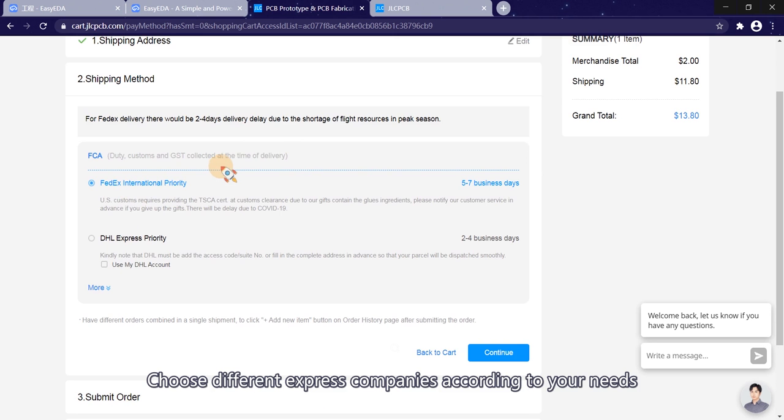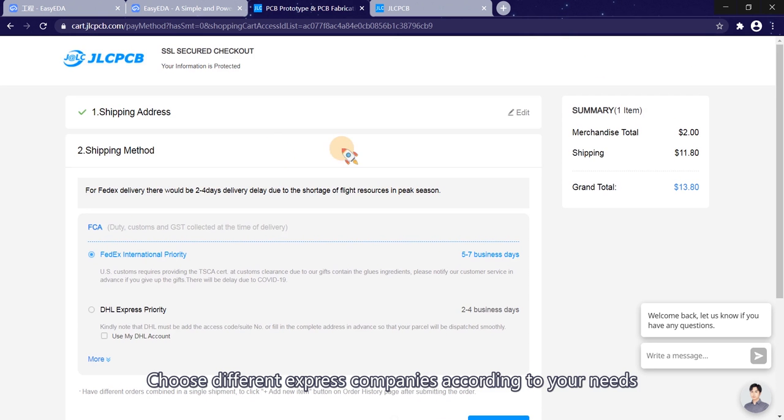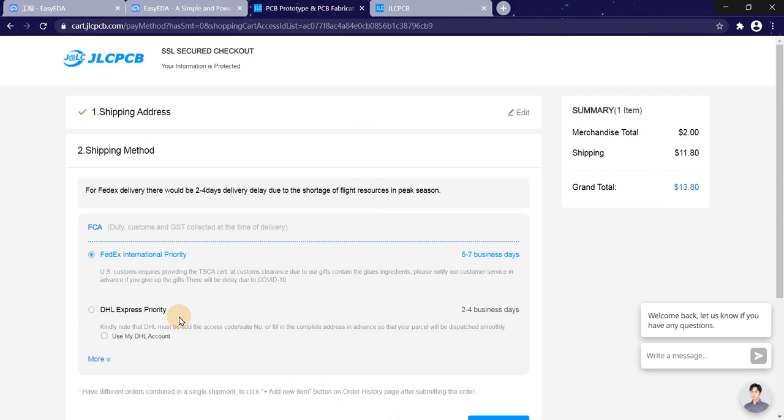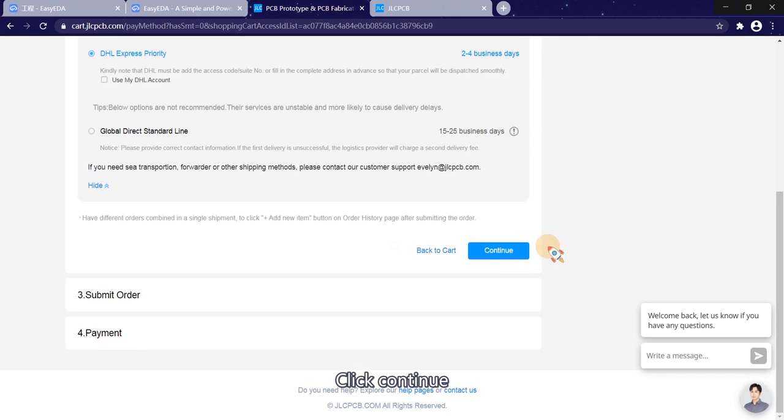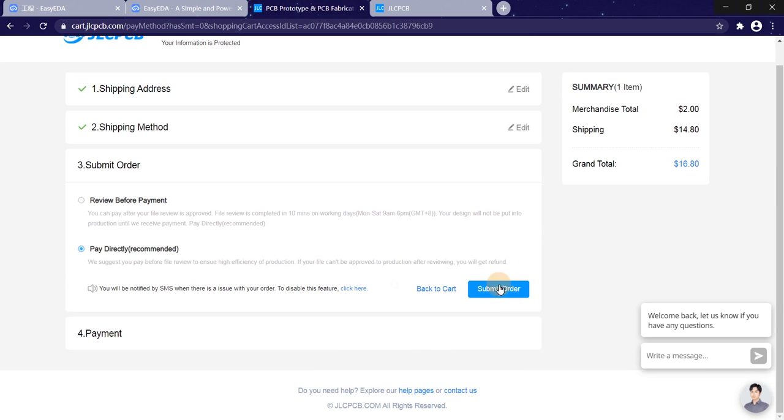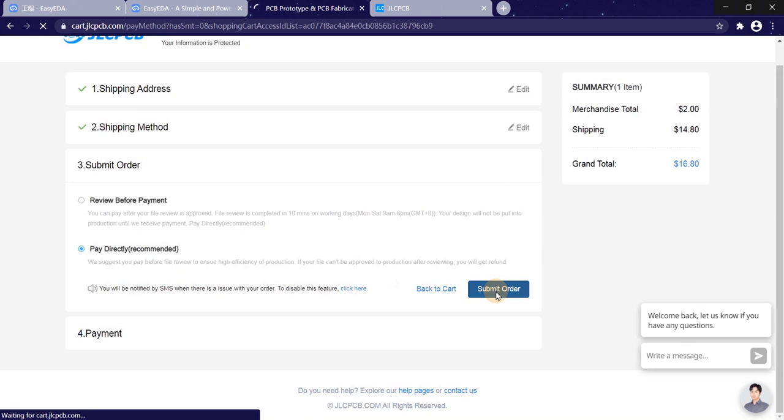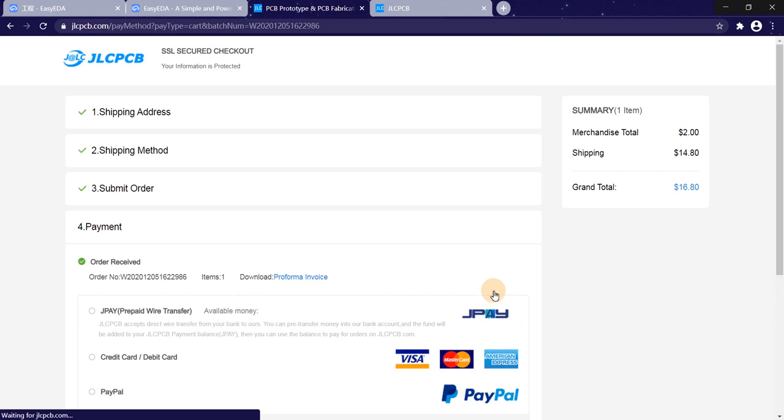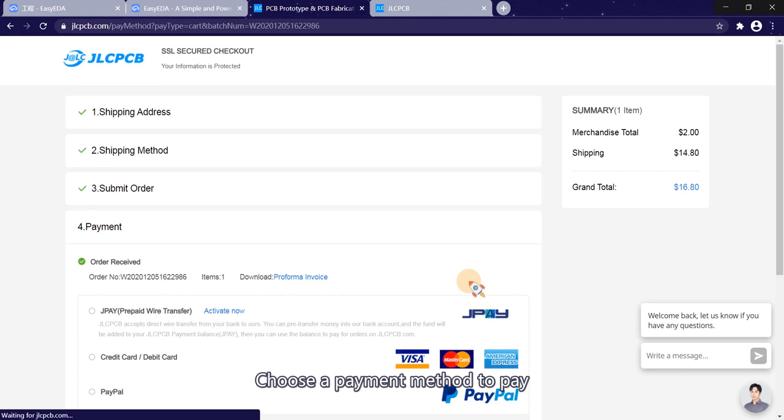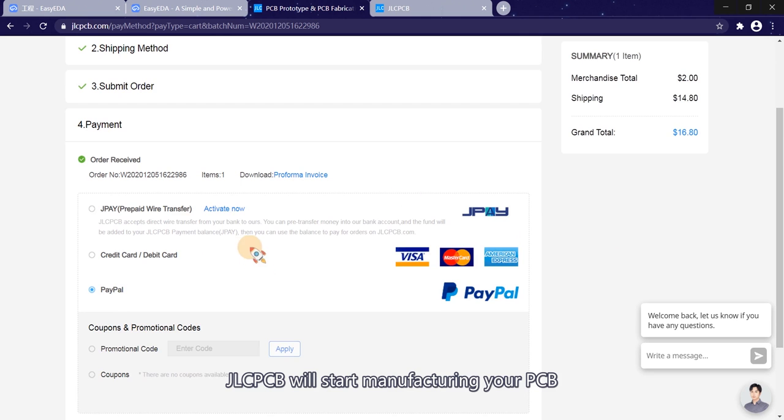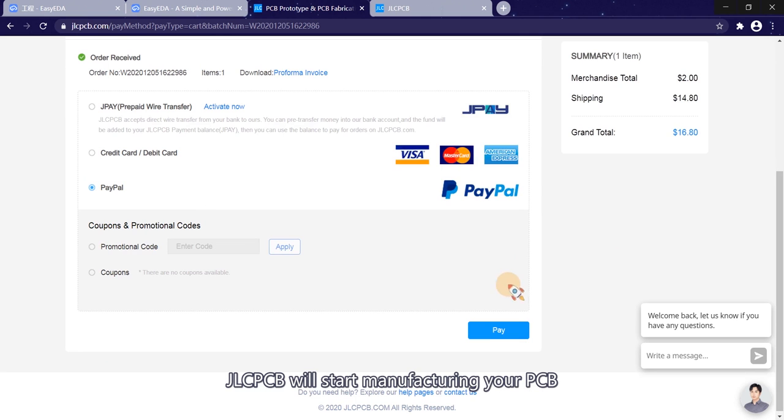Choose different express companies according to your needs. Different express companies have different timelines and prices. Click continue. Choose a payment method to pay. After the payment is complete, JLCPCB will start manufacturing your PCB.